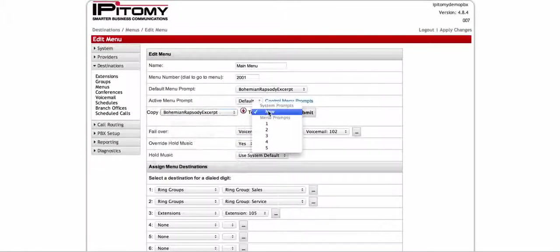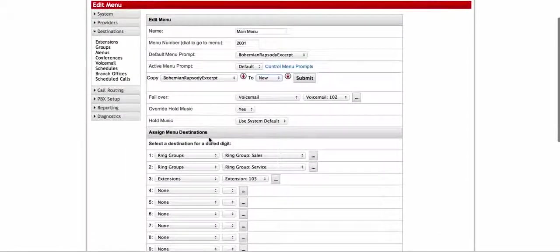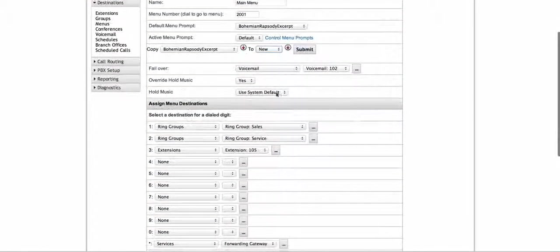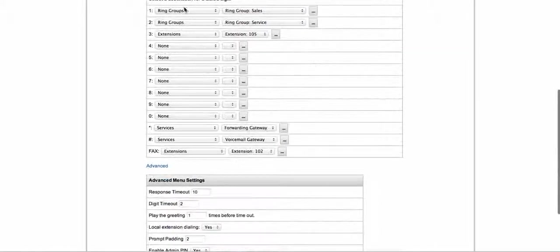Here's where you're going to pick what prompts you have loaded into the system — you're going to pick which one you want, what location, and hit submit. That's going to copy that particular prompt into that slot so that you can select it. Failover is important — that's where you want your calls to go when they fail over. Override hold music — yes or no — and what different hold music do you want to play for your callers.